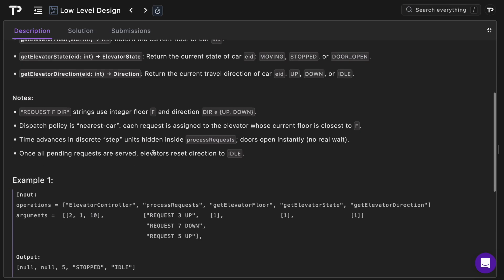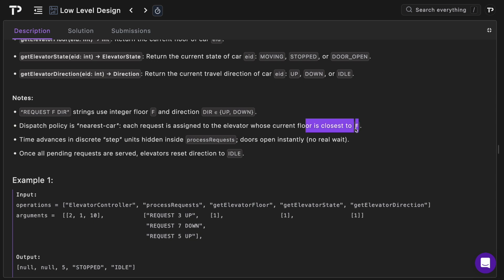Important notes: request f dir is a string which is split by a space. Request is the type, f is the floor number, and direction is either going to be up or down. Our dispatch policy is nearest car, so each request is assigned to the elevator whose current floor is closest to that integer f.